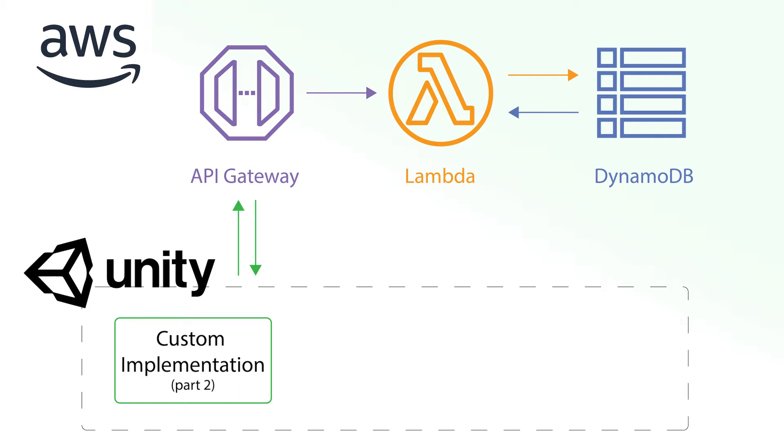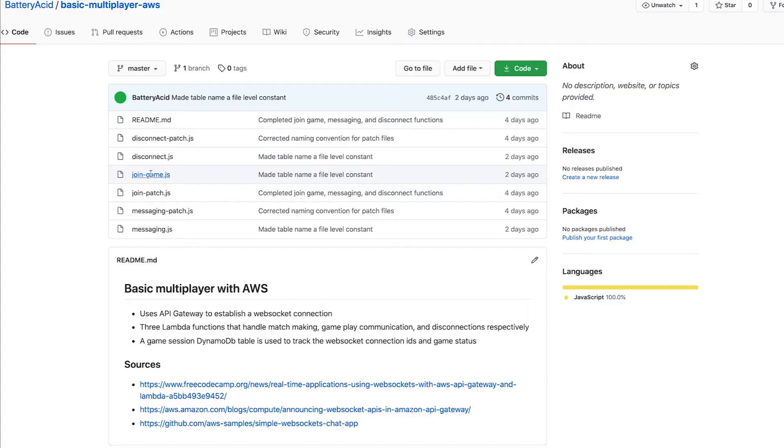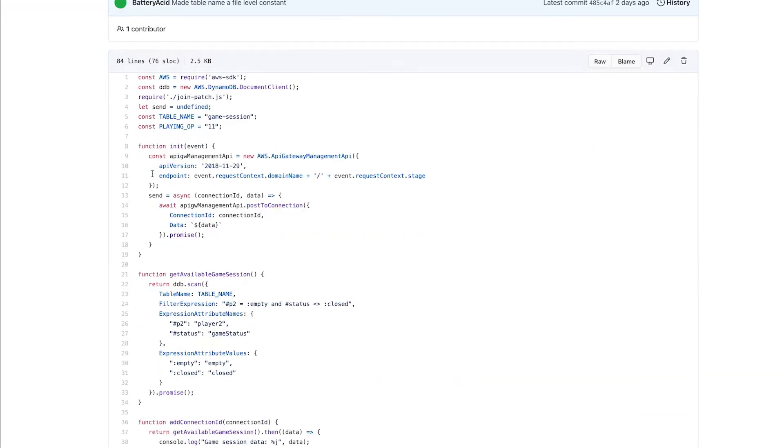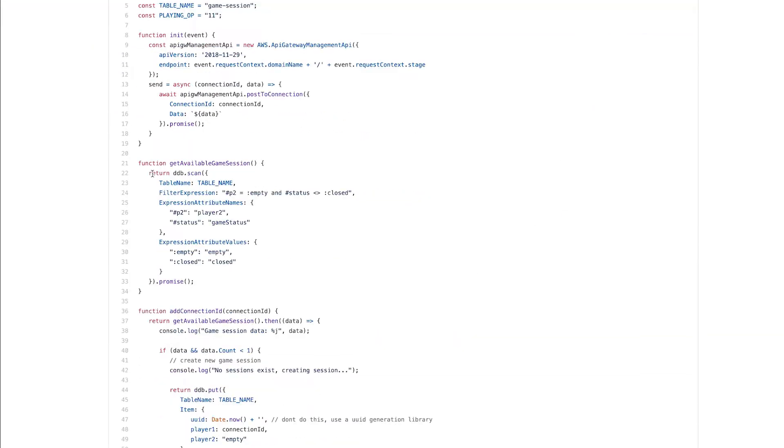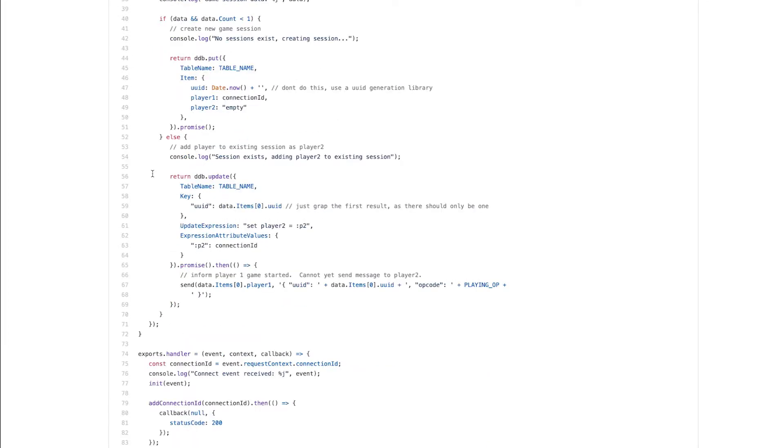The second part will detail an example implementation of how to hook up your Unity project to communicate with the server. I broke these up because they can be used independently, and I plan to provide different implementation examples. The complete code can be found on GitHub for both the multiplayer server and Unity project. You can follow along with the links in the description.